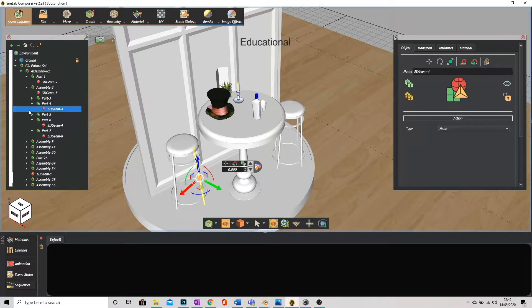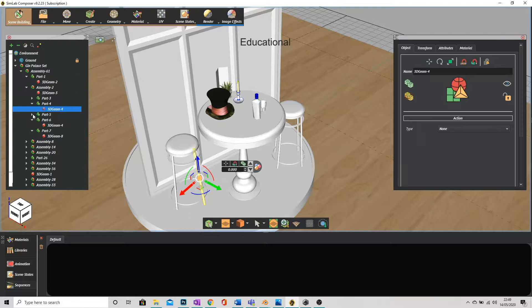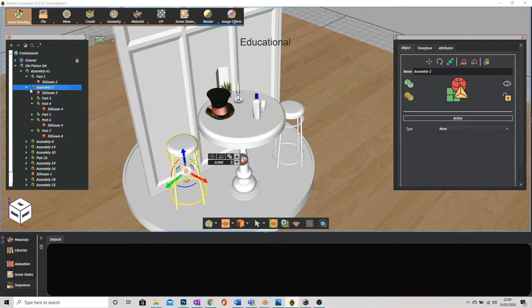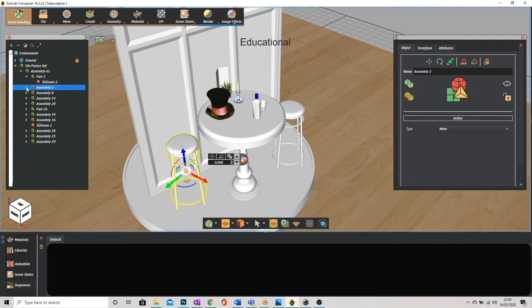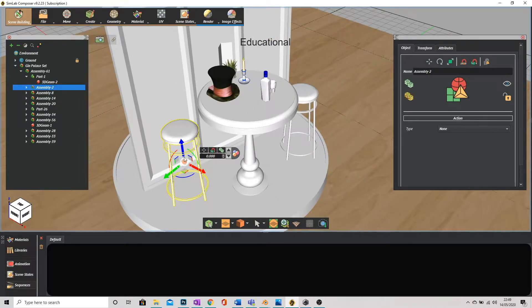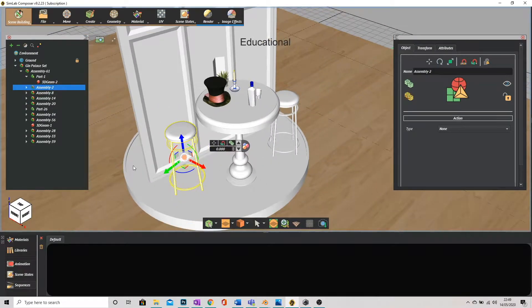Instead I need to go to its overall file. You can see here that that leg is called 3D geometry 4 and I can just go up and see here assembly 2 selects the whole object. This is important for when we are applying materials.